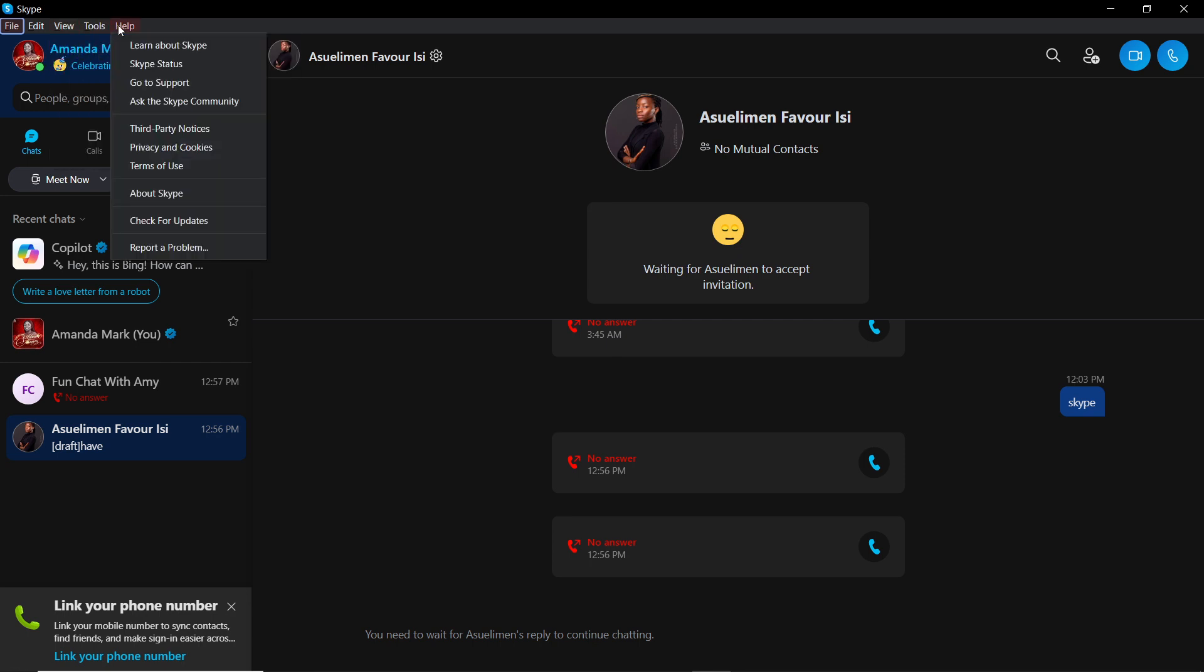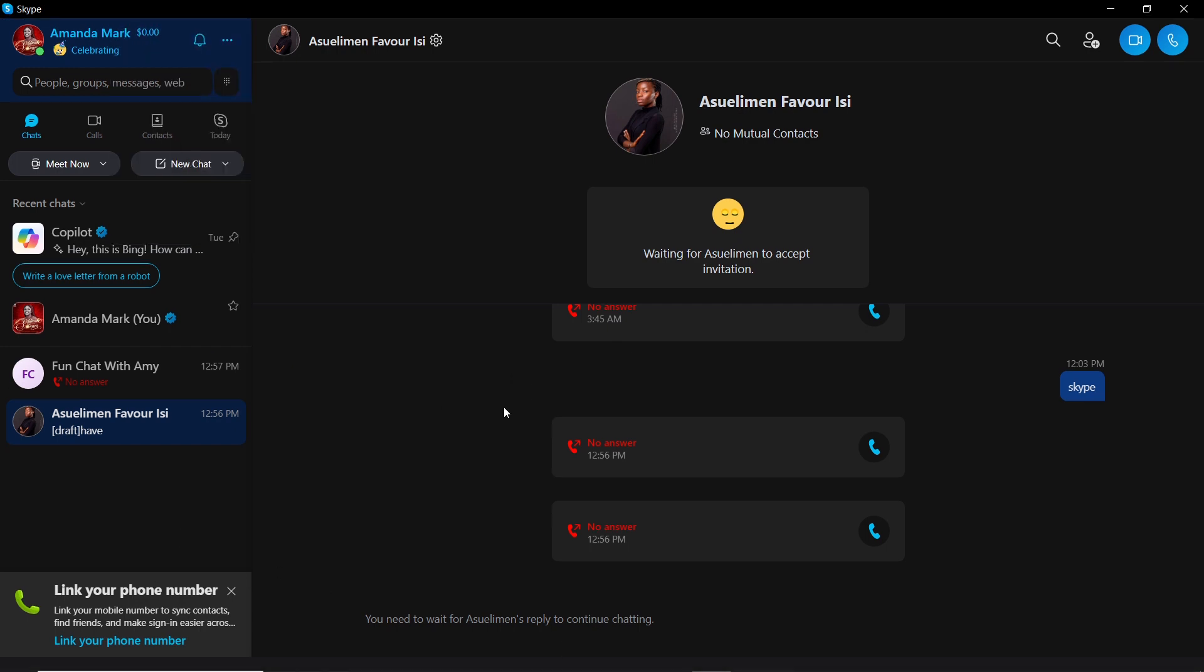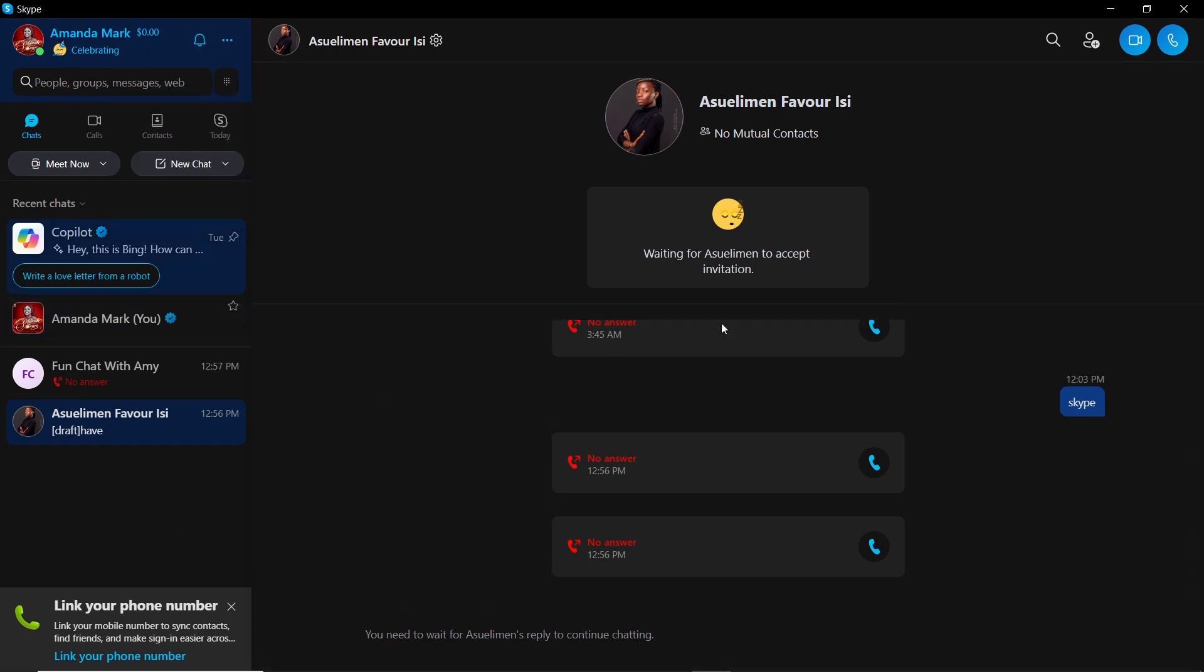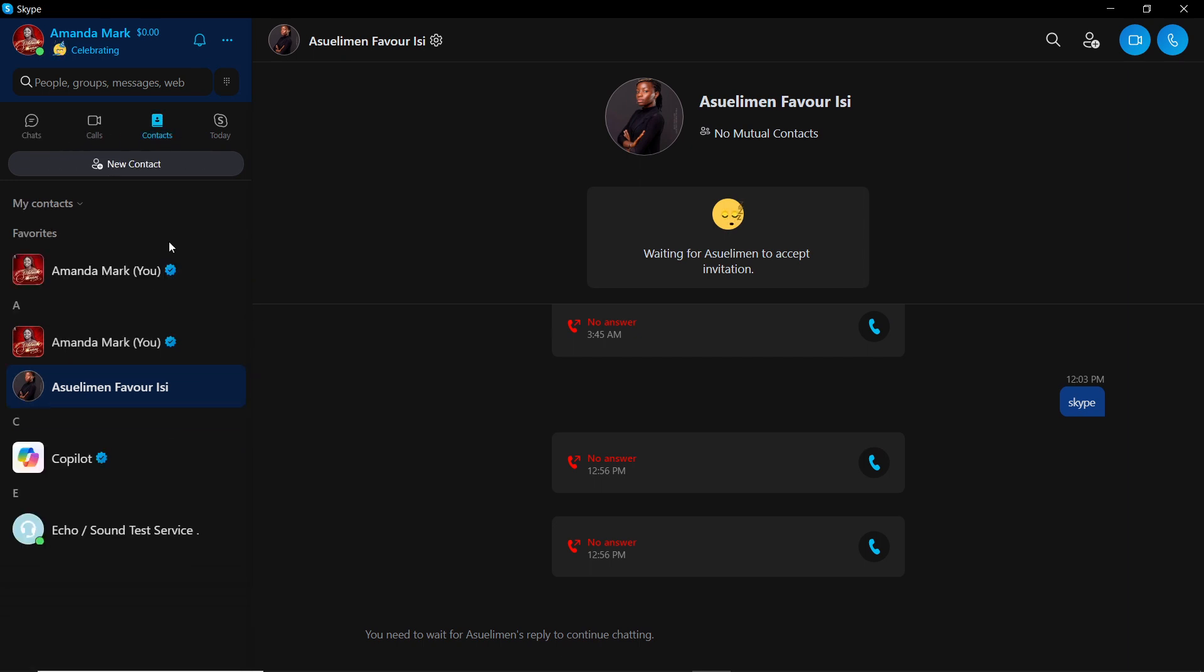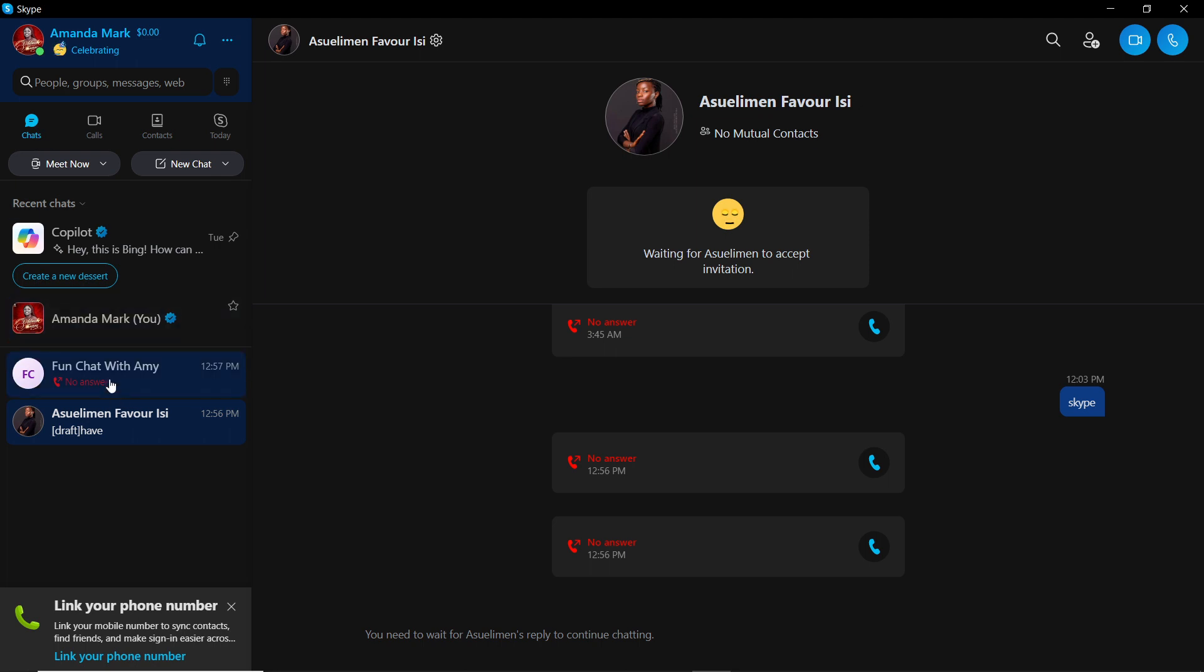The first thing I'd like you to do is head over to the left corner of your screen. In here you have Chats, Calls, and Contacts. I'd like you to go ahead and select Contacts to select the person you'd like to have a conversation with. Right here, nobody has accepted my request, so I'm just going to click on Chat and head over to my group.